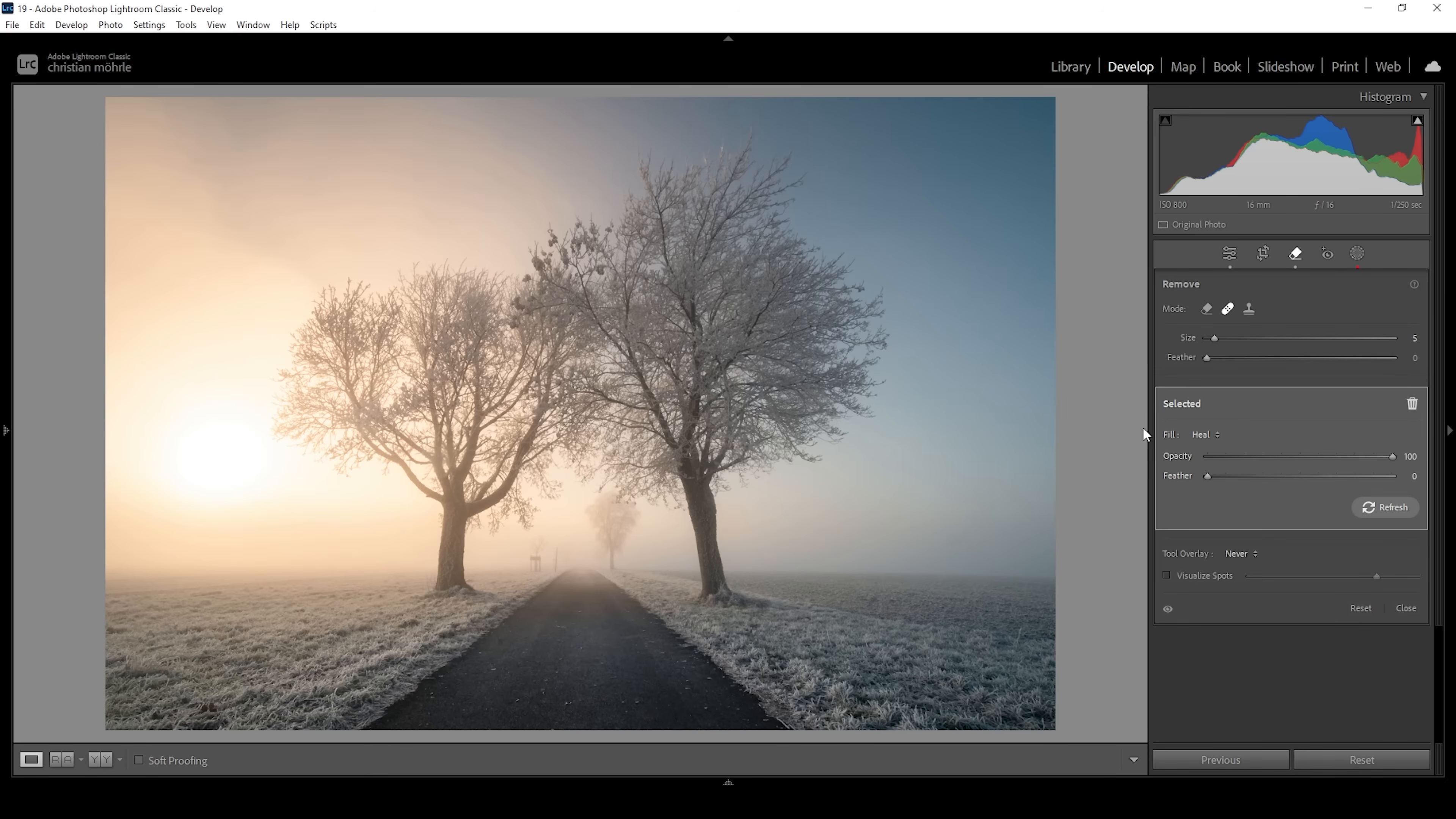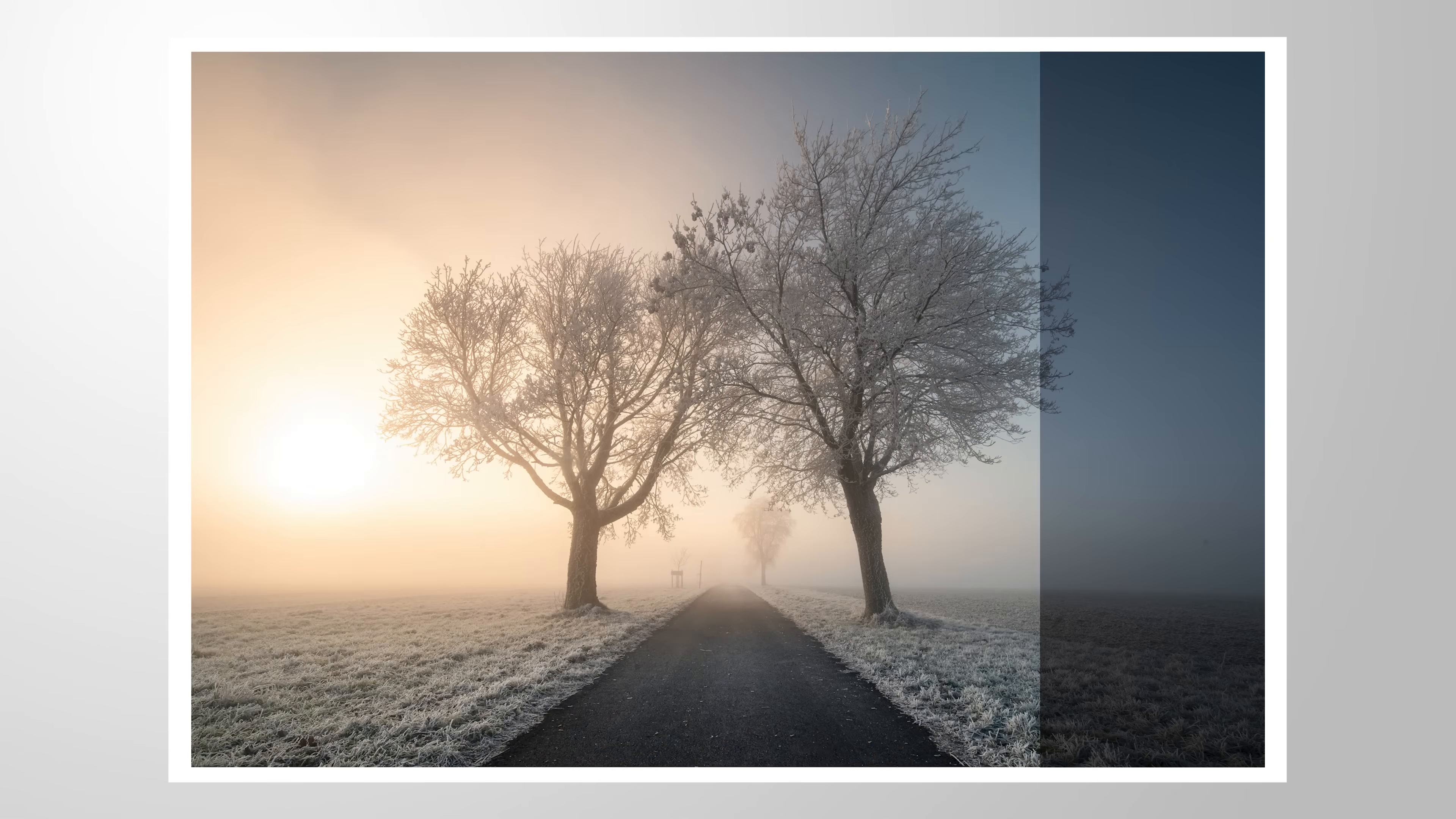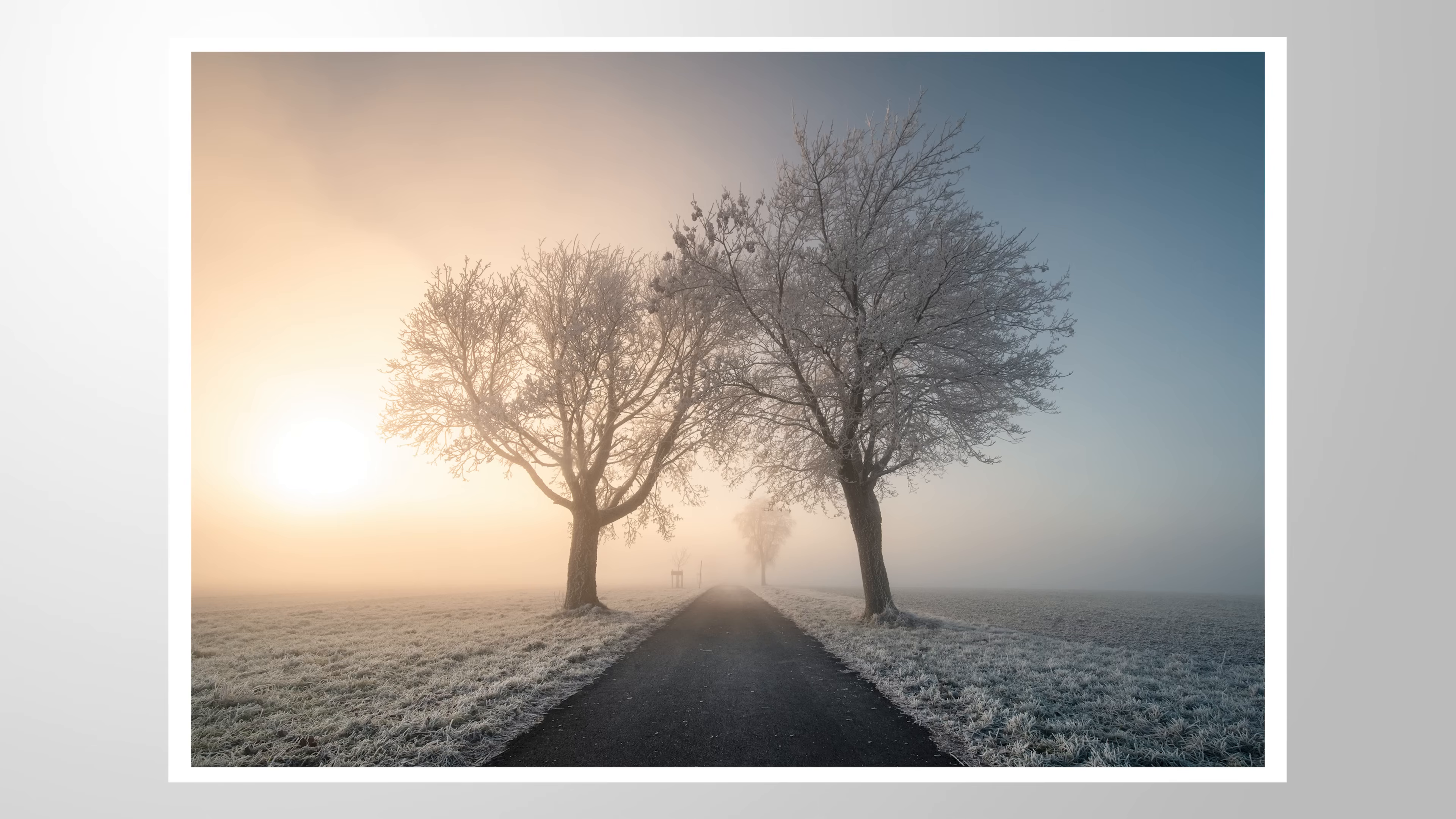That's the finished image with intentional clipping in the highlights on the left side. Of course, this effect won't work for every image. But sometimes, like in this case, it can add a really nice effect to it. So if you have any questions about the whole editing process or if you want to add anything, let me know in the comments. And thank you so much for watching this video.